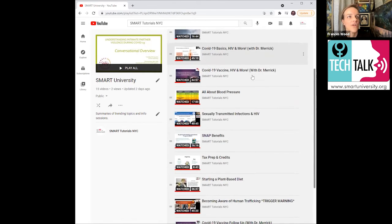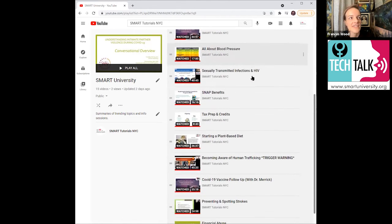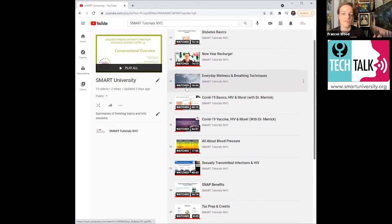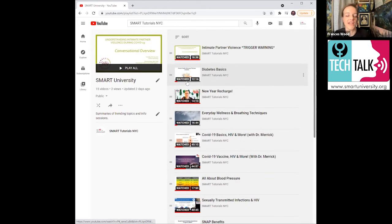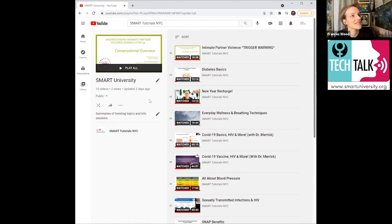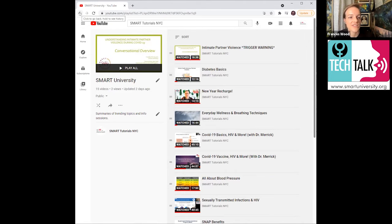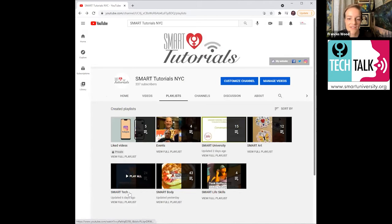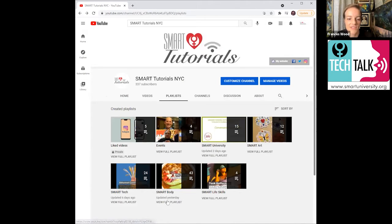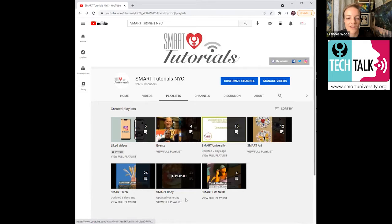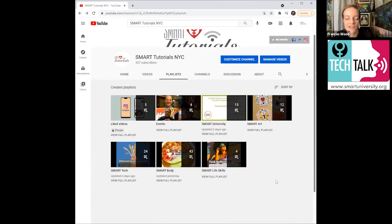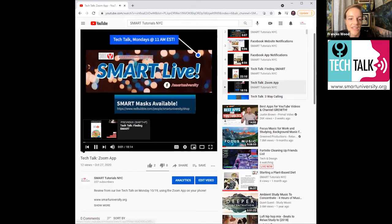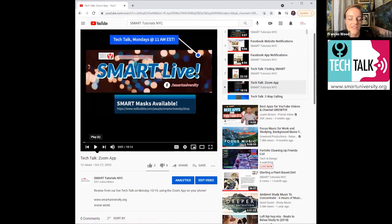So you could have one playlist that says this is for my background music that I'm just going to play while I'm doing stuff. And then you have one playlist that's recipes that you like. So you can just, that's just how you would organize it. And we'll show you some more of that on the phone. So you see, we have Smart Art, we have Smart Tech, we have Smart Body. They're all sort of broken down into that.